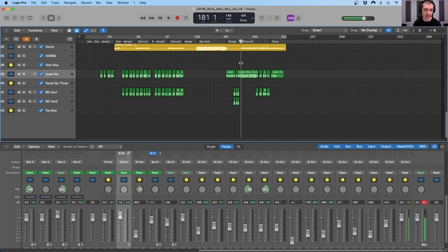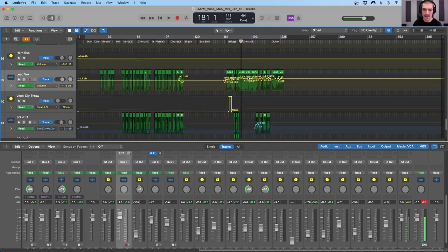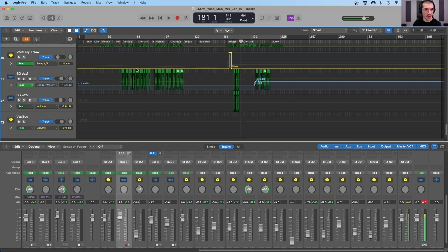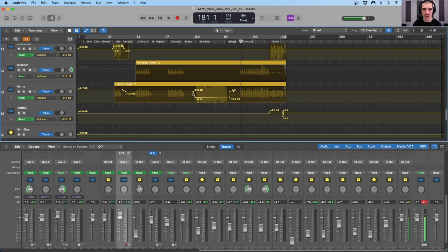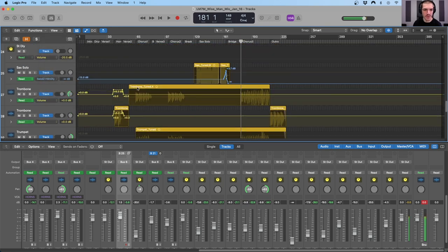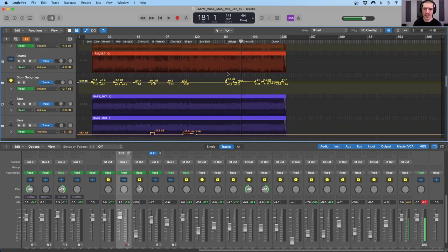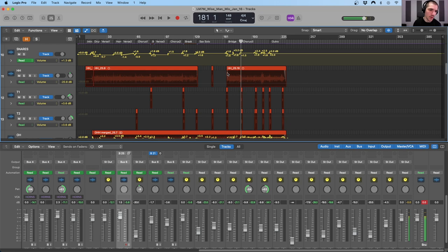So in Logic Pro, I can press A as the hotkey or click this button up here to show or hide the automation. You can see that there's a lot of volume automation going on. The majority of the automation happening in the session is with the volume, and that is pretty typical. The volume parameter is the most commonly automated parameter.